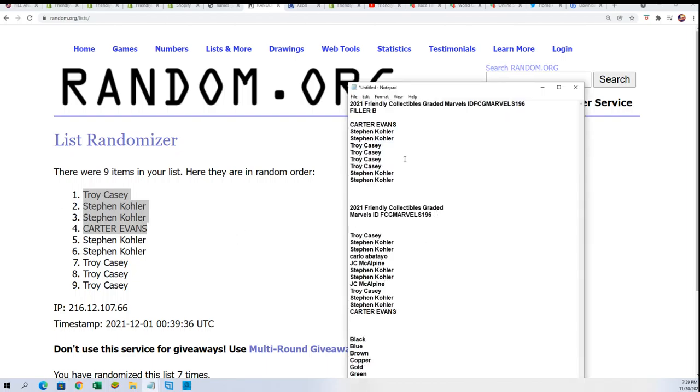That is the filler B and we have filler A winners in here as well. This is our complete owner name list. We're actually going to start the box break now. That concludes the filler part. Now we're going to see who gets which color.